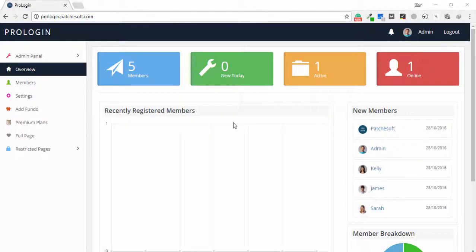Hello guys, welcome to my another video tutorial. In this video I will share a login user management system developed in PHP. I'm logged in to the admin account and you are able to see the dashboard of the admin panel.